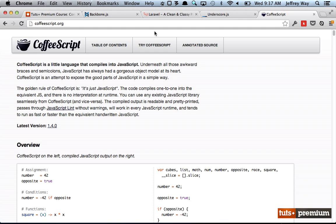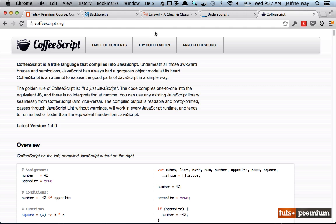Finally, when we get to the point in this course where we can talk about how Backbone can communicate with the server, we're going to be using an excellent framework called Laravel. If you're not familiar with Laravel, it's a modern PHP framework — it really is leading the pack these days. Specifically, we will be using Laravel version 4.